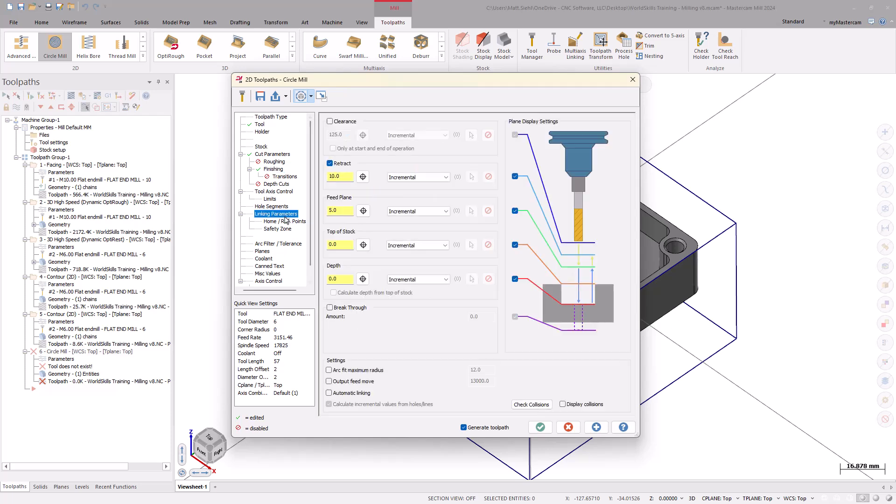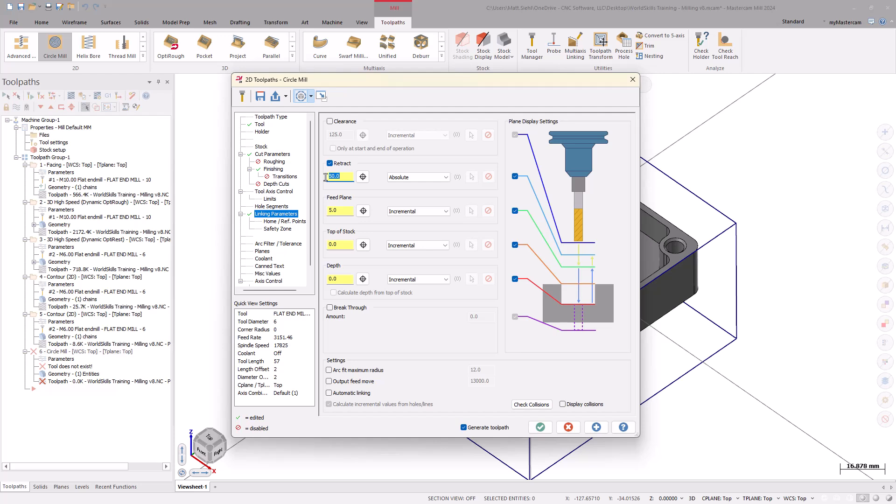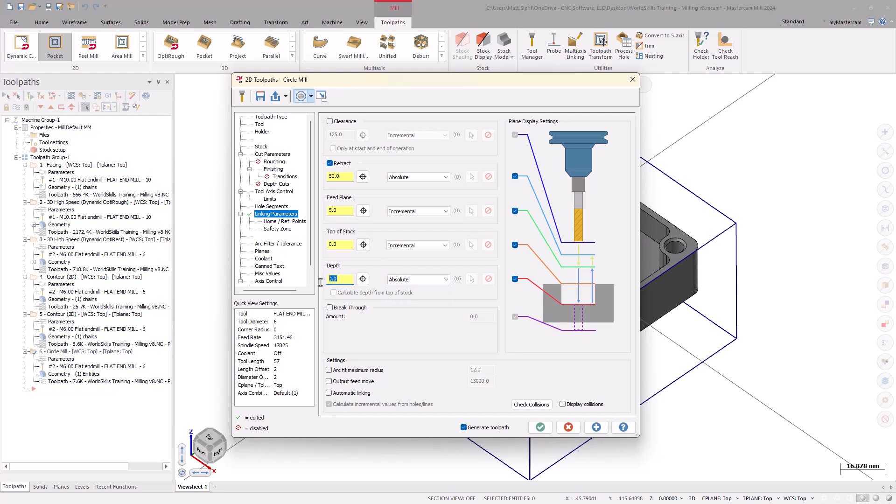Lastly, the Linking Parameters page. Set the Retract to Absolute 50mm. Then, change the Depth to Absolute and enter negative 24mm. This is the same depth as our OptiRest toolpath that roughed out the center hole originally. Select OK to generate the toolpath.